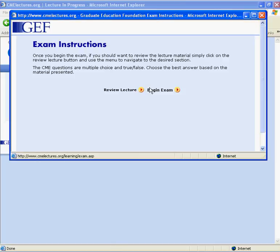You will then see a page with exam instructions, and you may take the exam at this point. In order to receive credit for a lecture, you must first correctly answer 12 out of 15 questions in an exam.